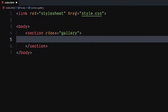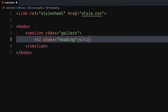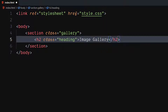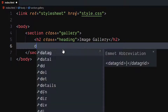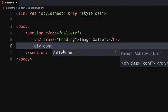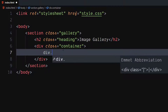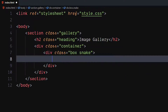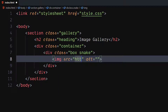Inside it, create an h2 element with class as heading. This will be the heading of the section. Now, create a div with class as container. Inside it, create a div with class as box. Add a snake class to it as well. Inside it, use an image tag to include your picture.